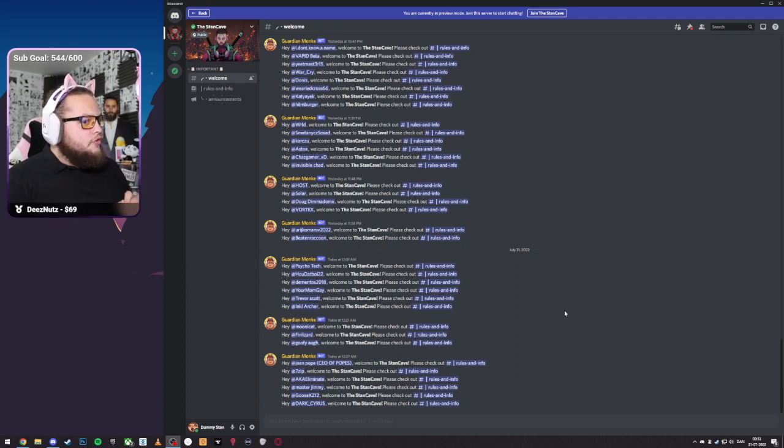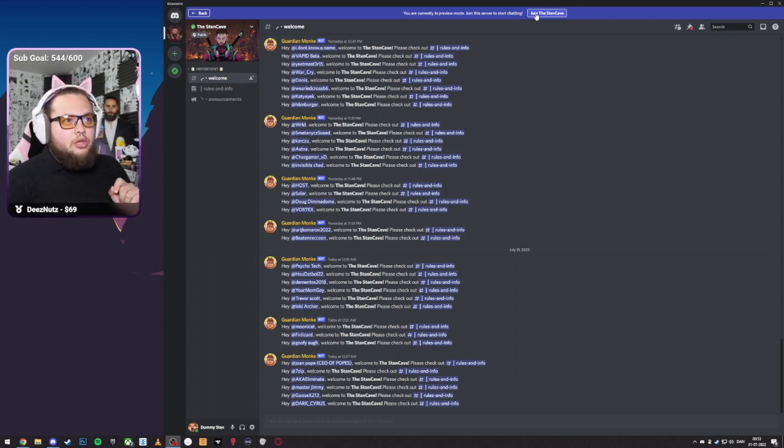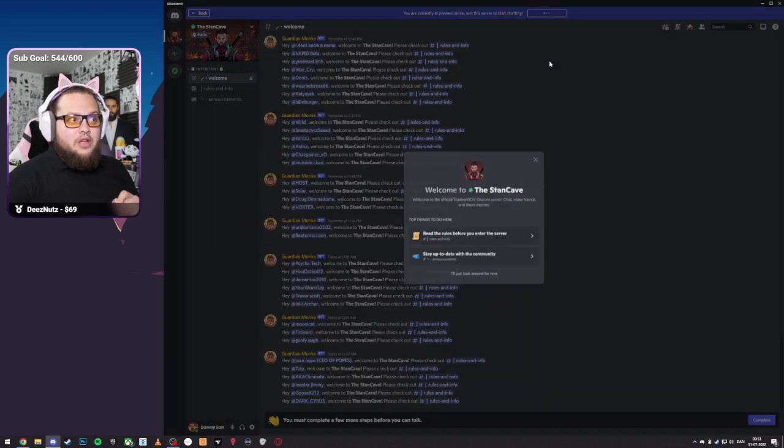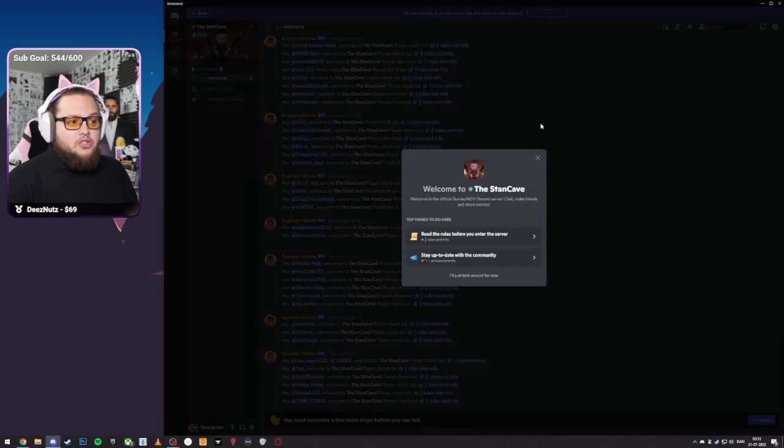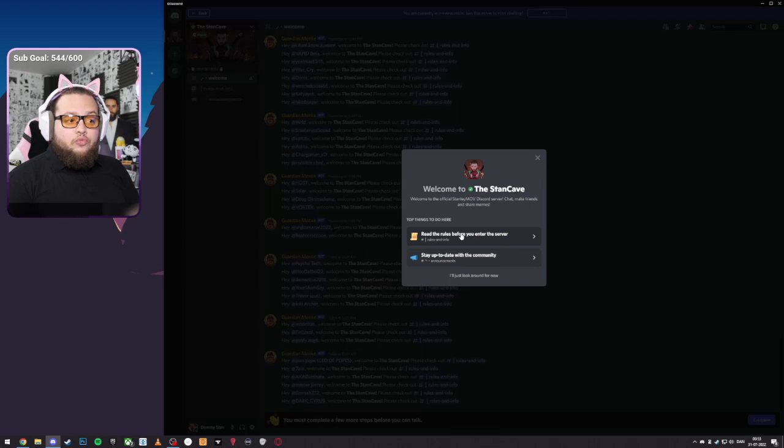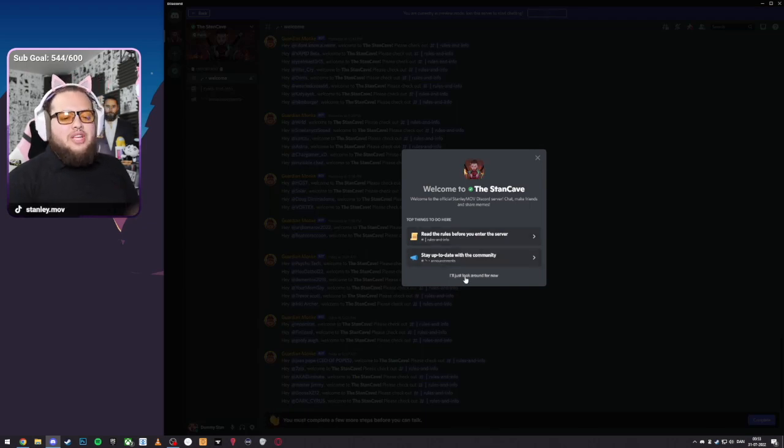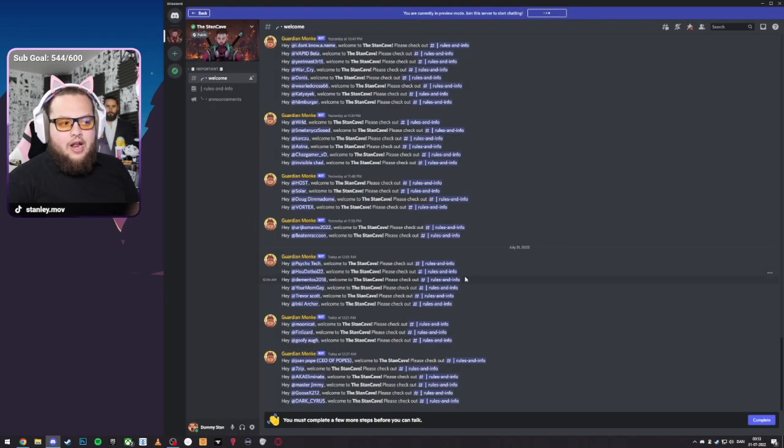When you are in the server, all you gotta do is click the little blue icon at the top that says join the Stan Cave. When you have done so, you will be prompted to read the rules and stay up to date with the community with the announcements. You can also just say I'll look around for now.